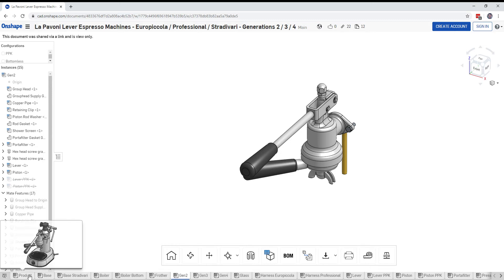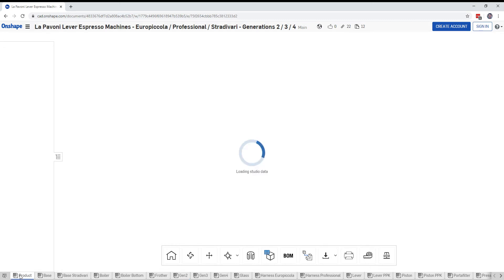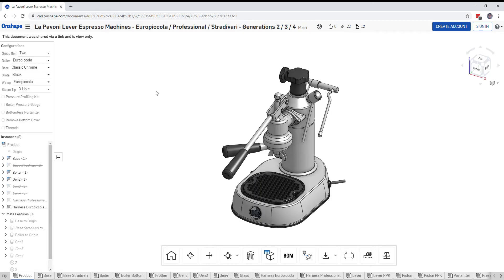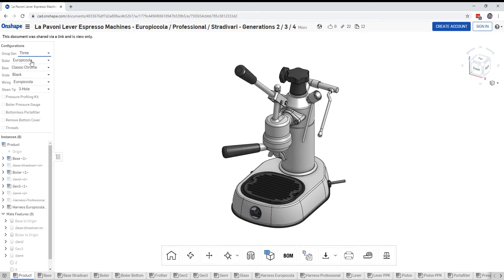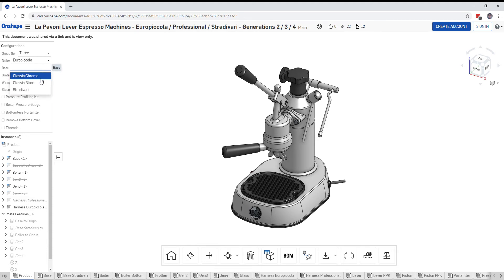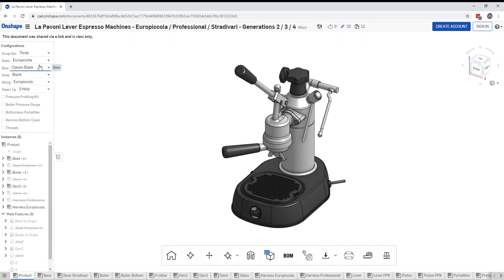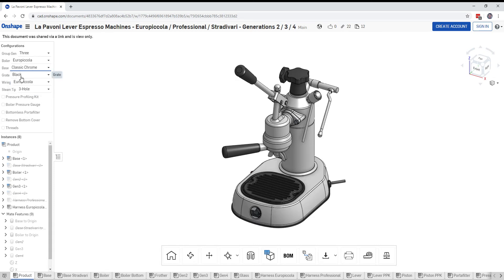Go over here and click the very leftmost tab called product and we'll see the La Pavone show up. We're gonna look at generation three through generation two, three, or four group head. The boiler sizes can be adjusted here from the Europicola or the professional. You can make the base black if you want and we'll ignore the Stradivaria base for now and change the color of the grate from black to chrome.